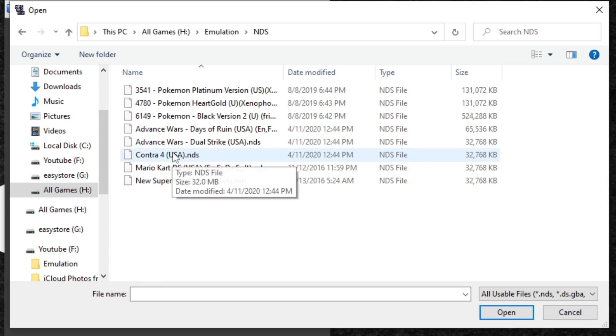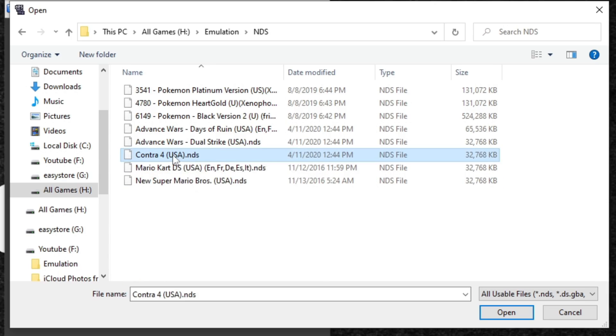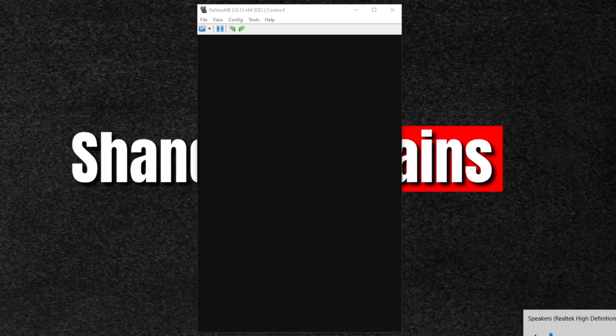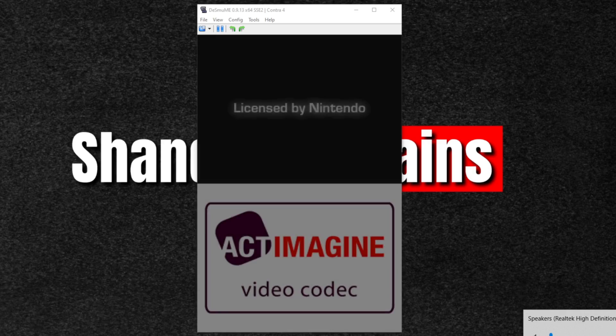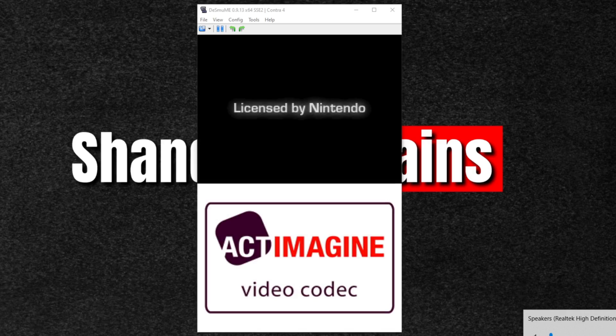Go ahead and select the game. I'm going to select Contra 4 and hit open, and the game should load up.